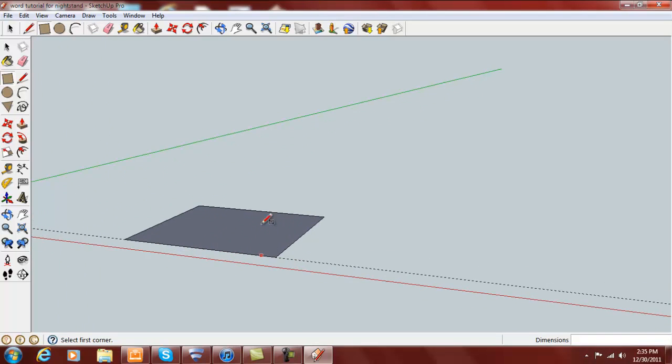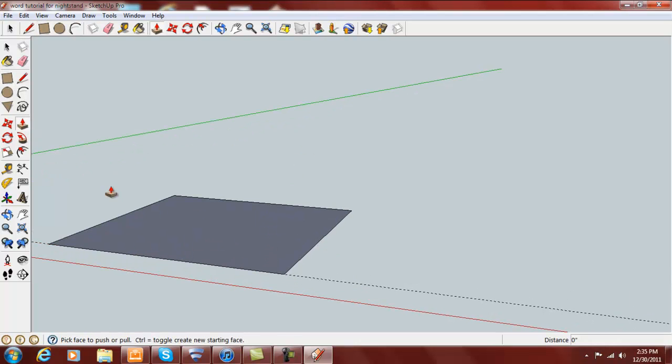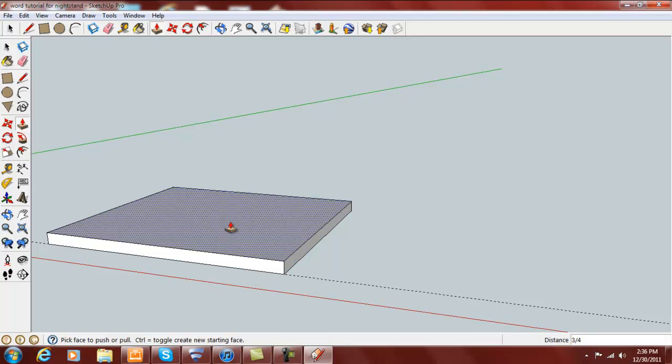We will push pull this up to 3/4 of an inch because all of our wood that we're using for this particular project is 3/4 except the parts for the door box.